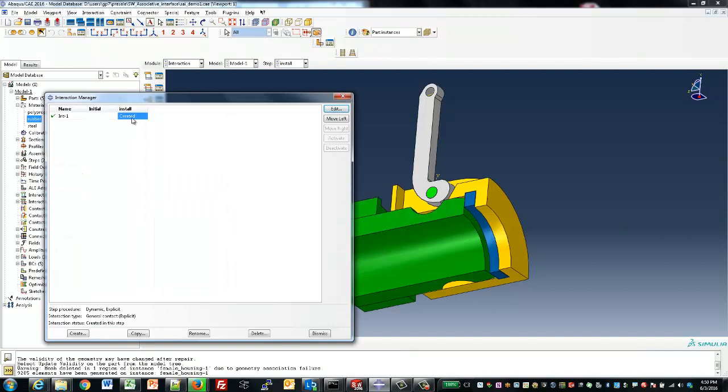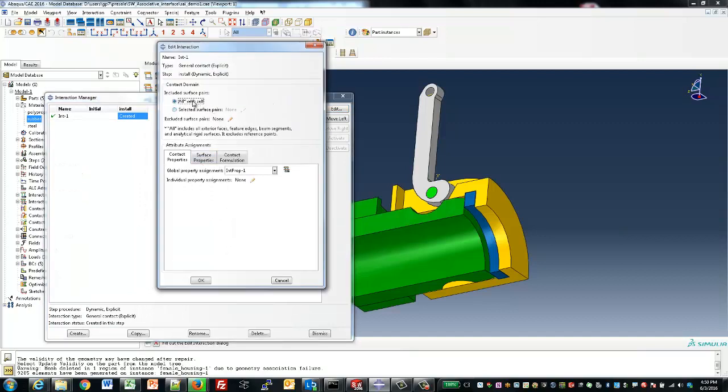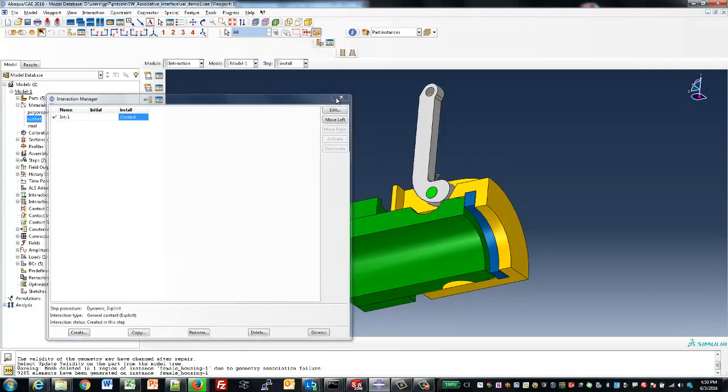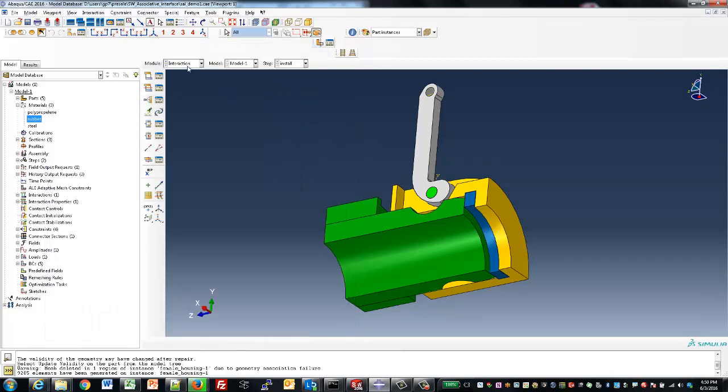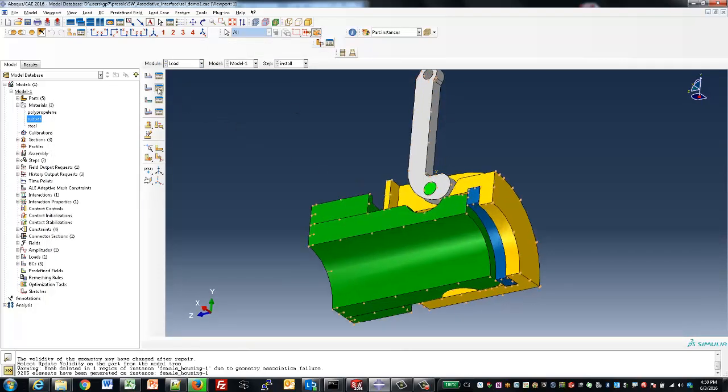Next, let's look at the contact setup. We'll utilize Abacus' general contact properties, which will automatically find those faces that might touch during the analysis. Simple click.